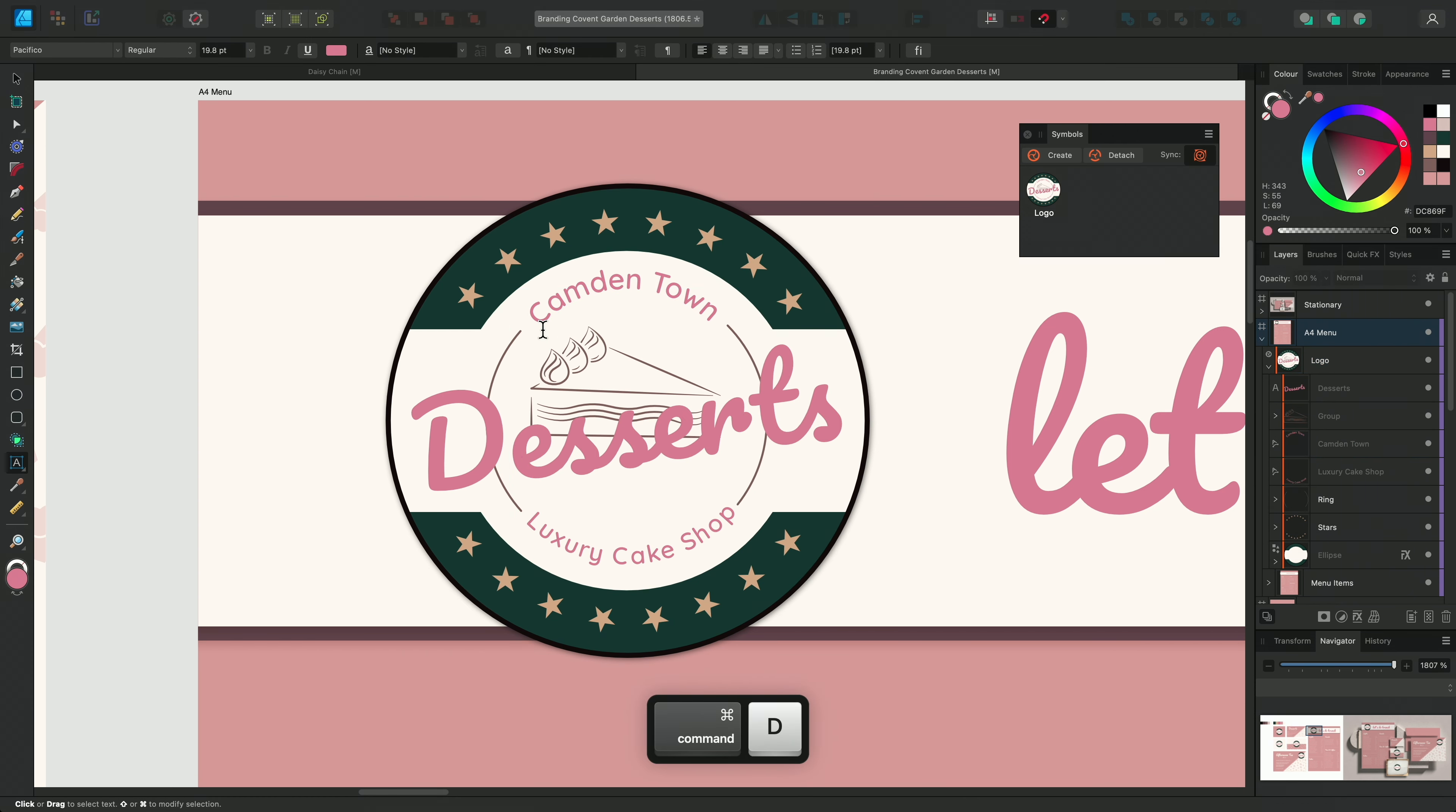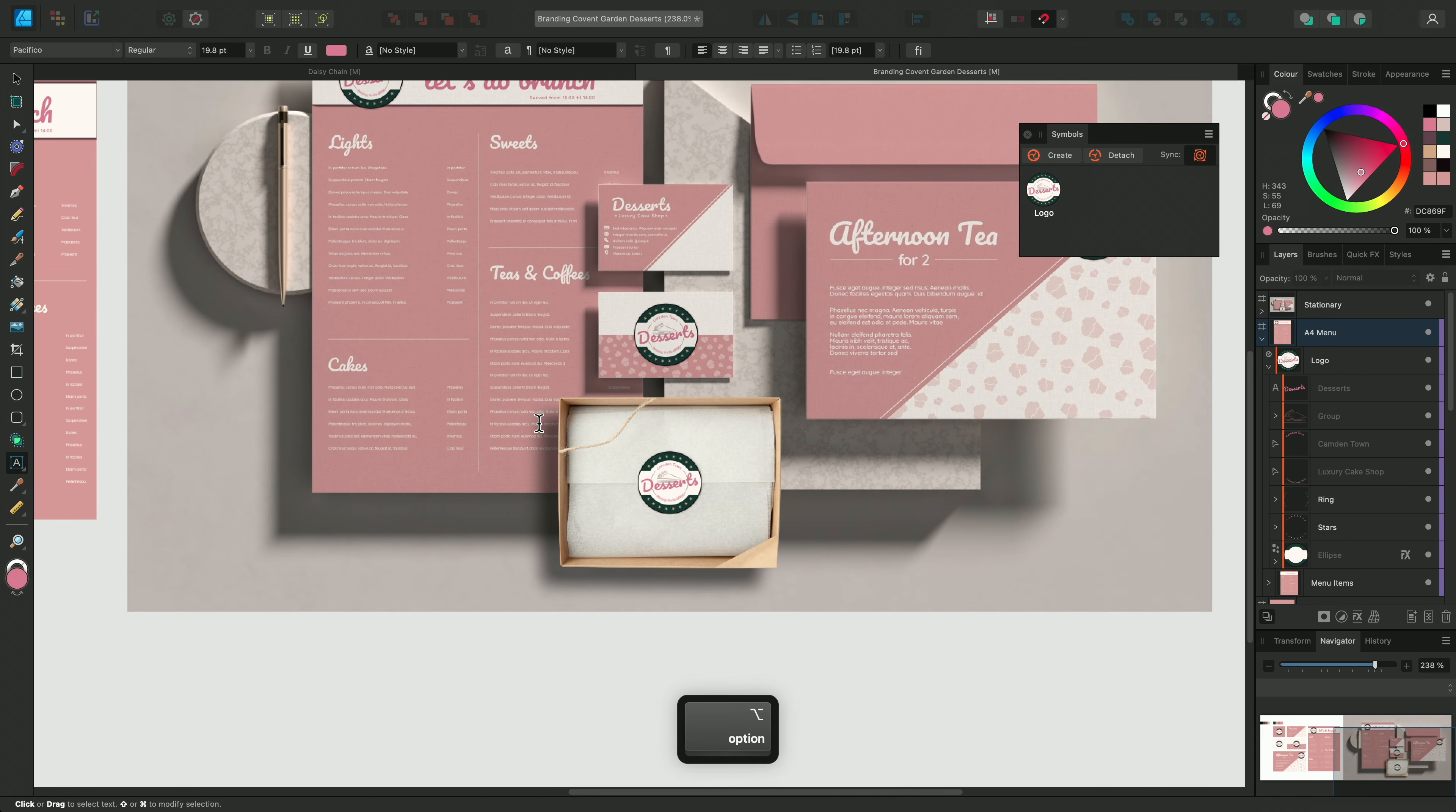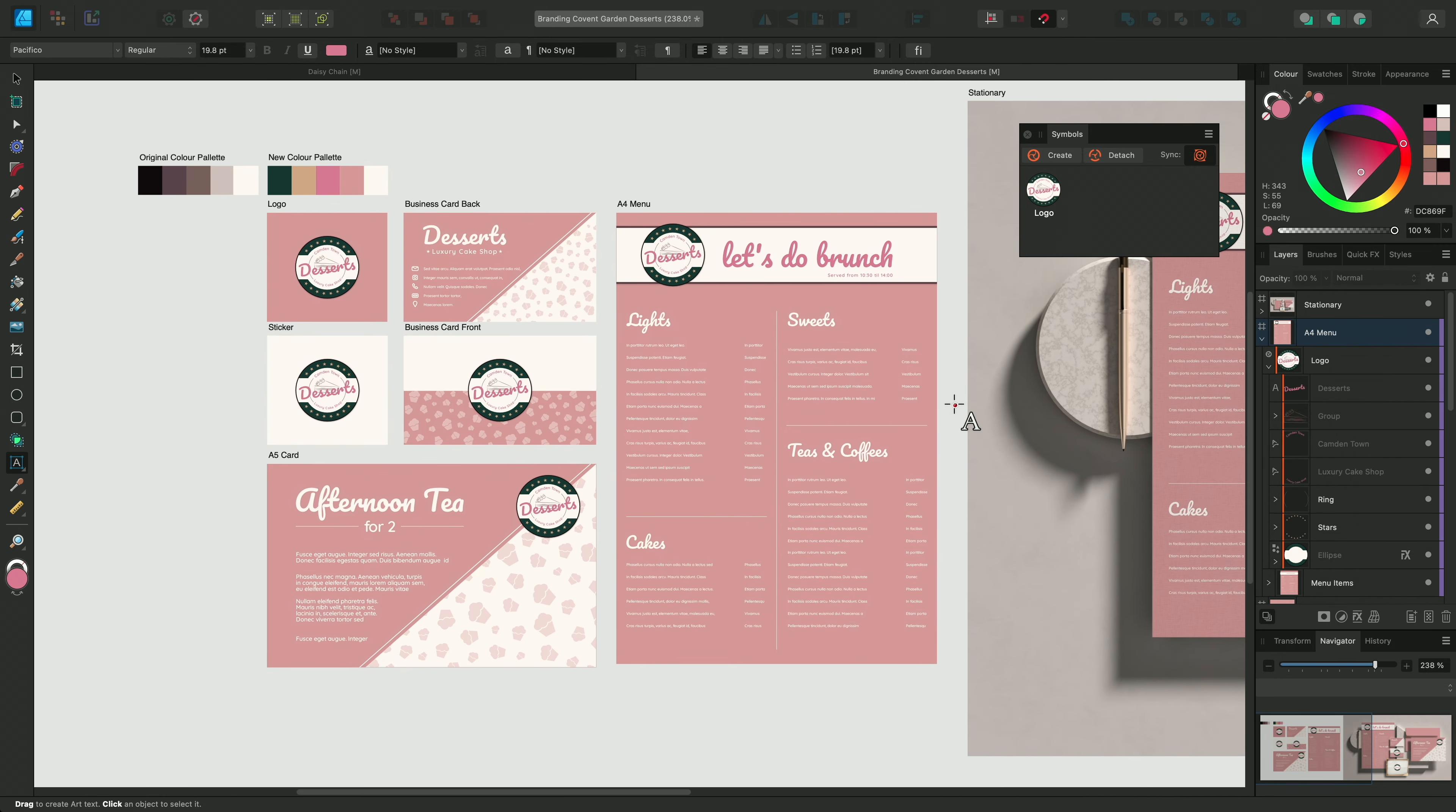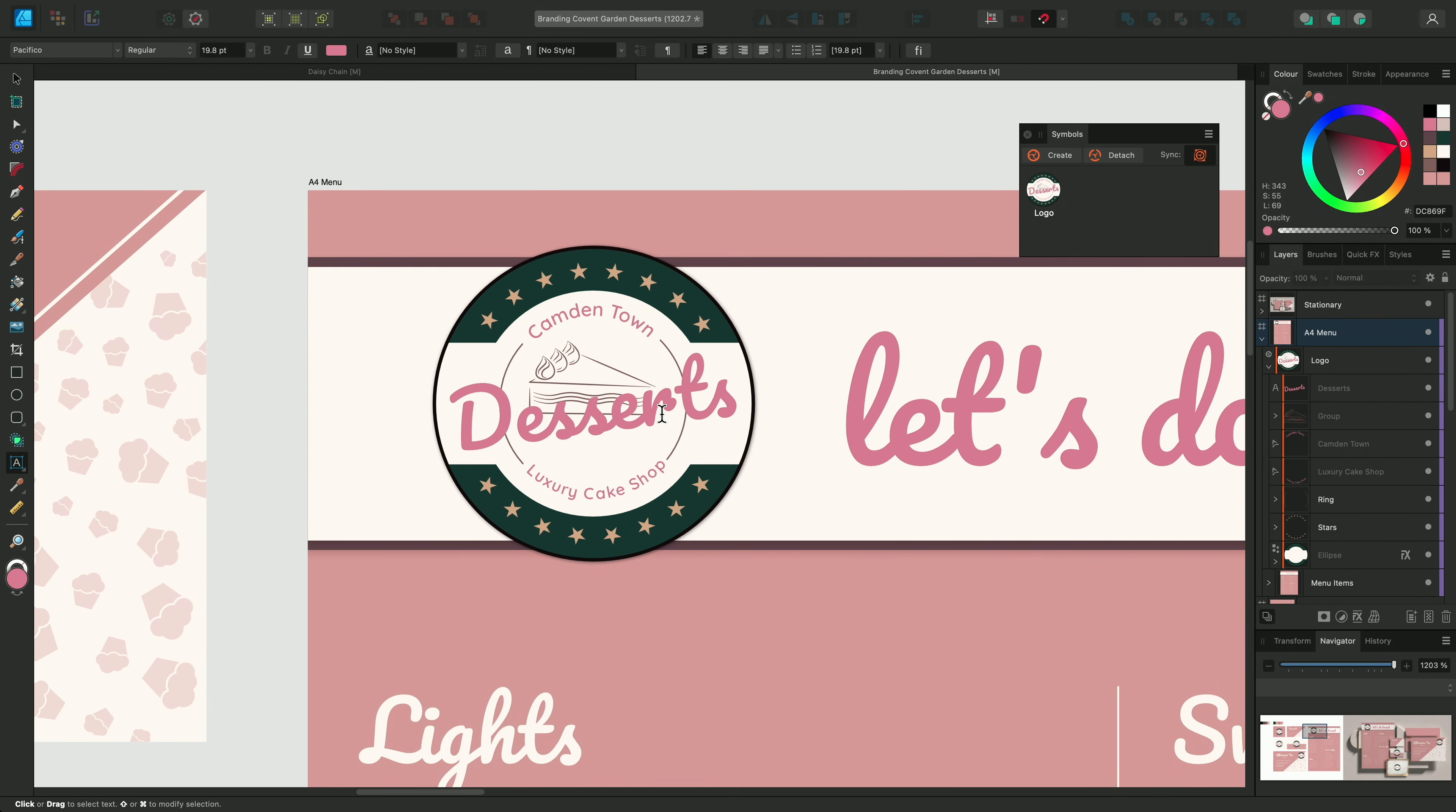Now if I deselect the text using CMD and D on Mac or CTRL and D on Windows, and then zoom out, again we can see that the other instances of the logo have been updated with the new location. Even the logos on the mock-ups too.